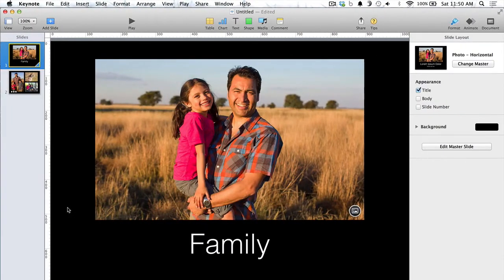Also with the latest update, Apple improved Magic Move. Magic Move basically allows you to add animations from one slide to the next automatically, without having to animate things individually. So let me show you how that works.